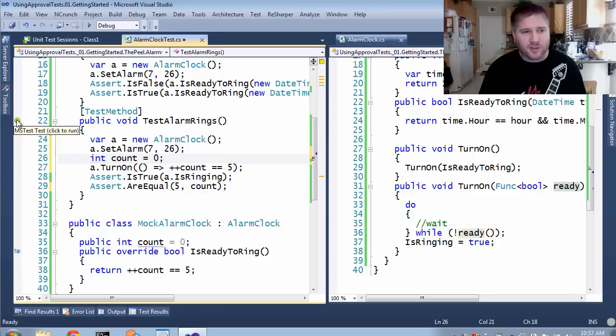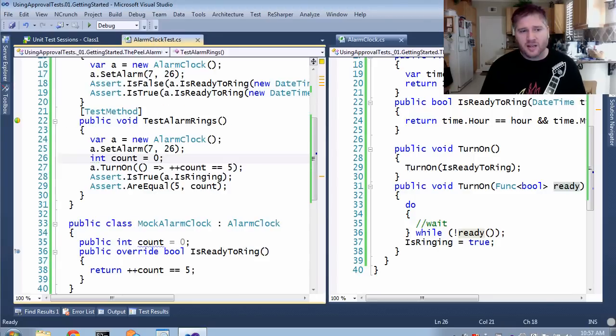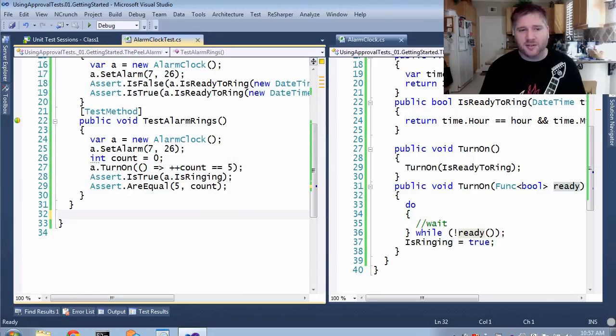And I can just reference count directly. You can see that this works.